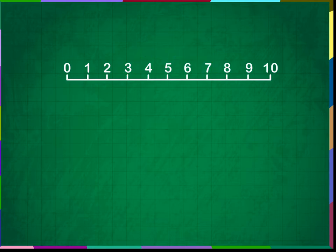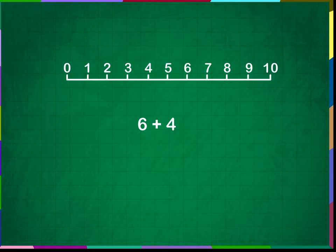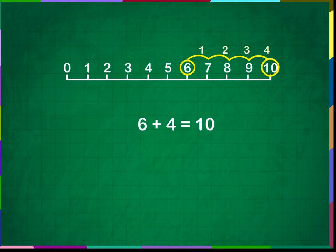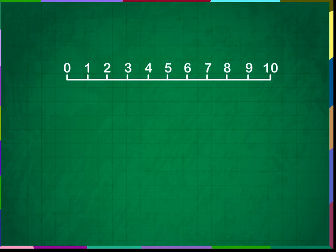Let us do one more addition. Let us add 6 plus 4. To find the sum of 6 plus 4, we start at 6 and jump 4 numbers to the right. What number do we get? We get 10. Thus, 6 plus 4 is equal to 10.